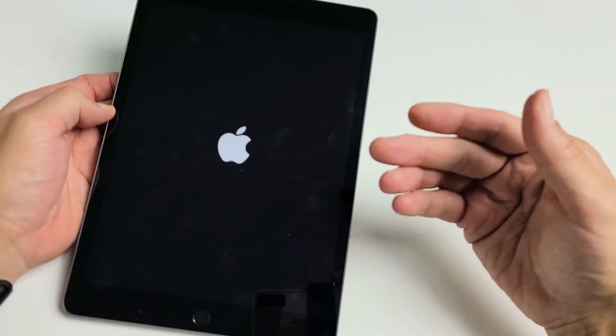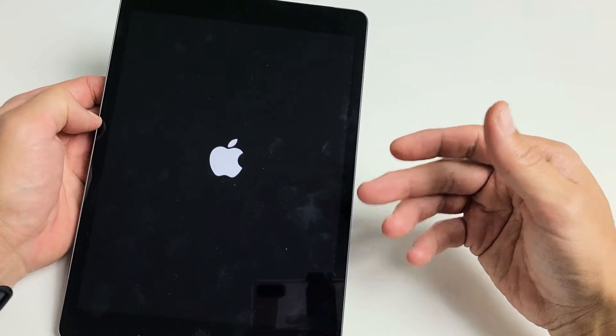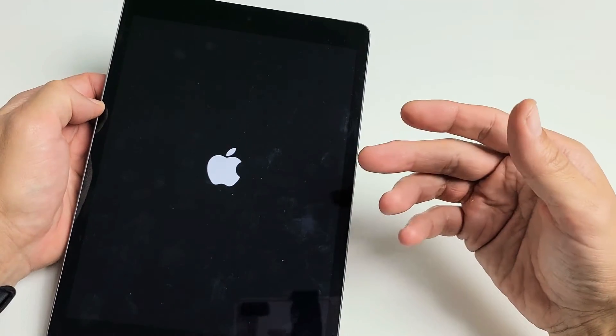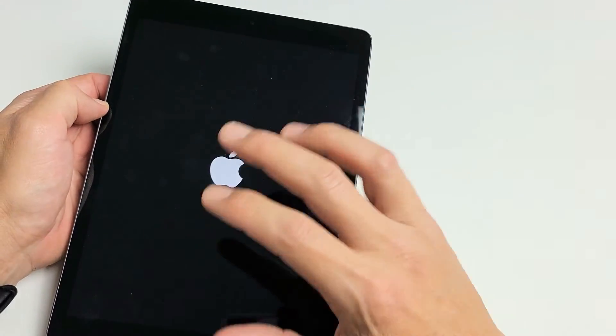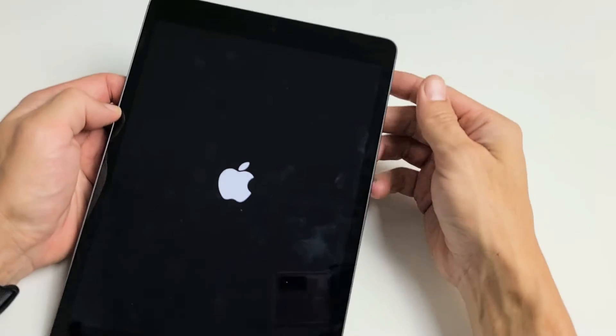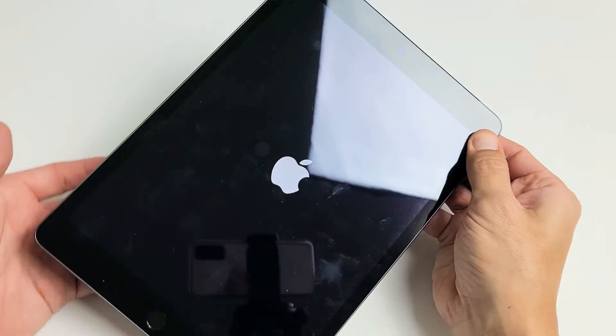Now once it boots back up, you should be good to go. If it boots back up and it's still unresponsive or maybe you're stuck on this Apple logo again, no problem.